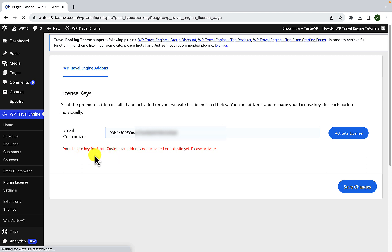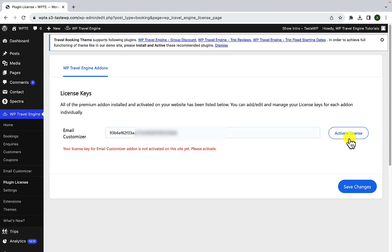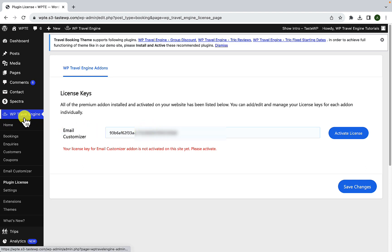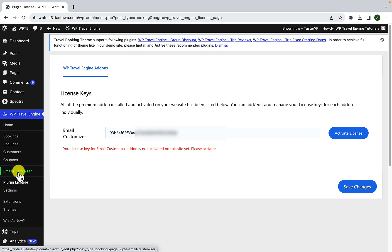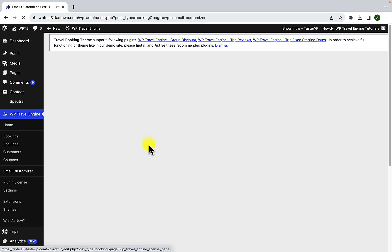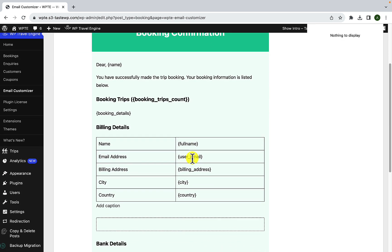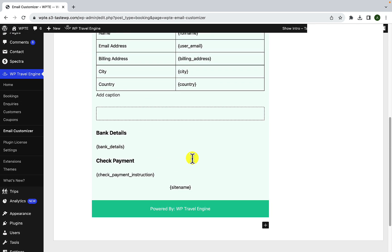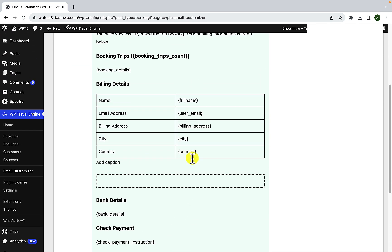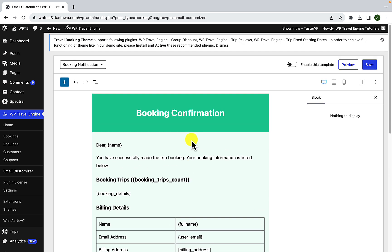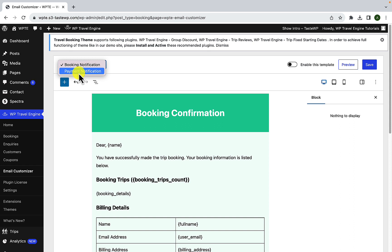Your license key looks something like this, after which you'll have to click on save changes. You will see a message as such, which means you'll have to click on the activate license button. And after you click on the activate license button, your license key will be activated. Now that this is completed, once again, from WP Travel Engine, click on email customizer from the menu. And here you will find all of the settings related to email.